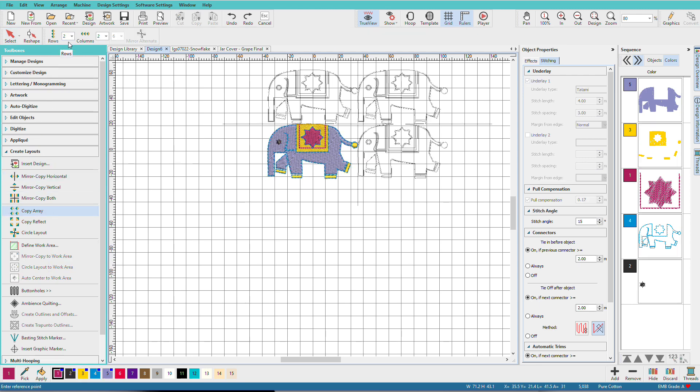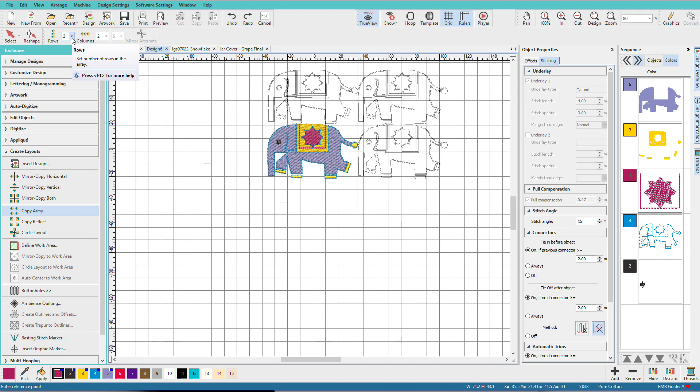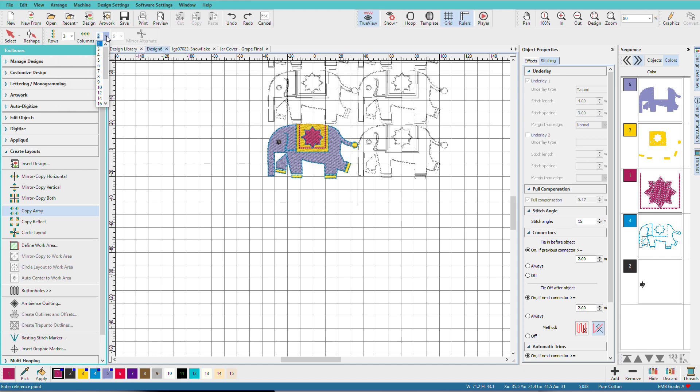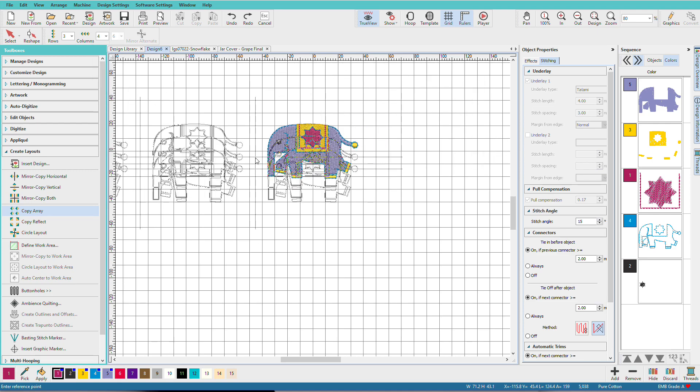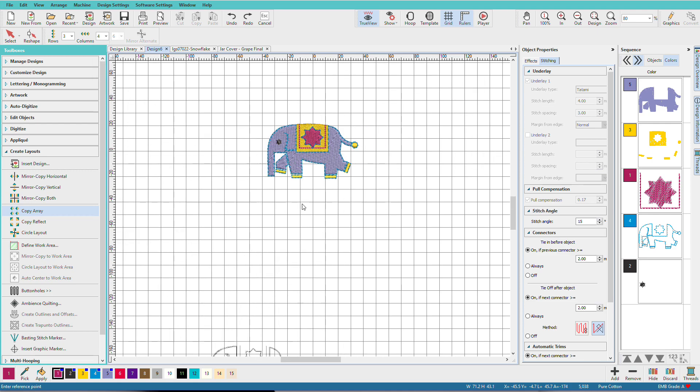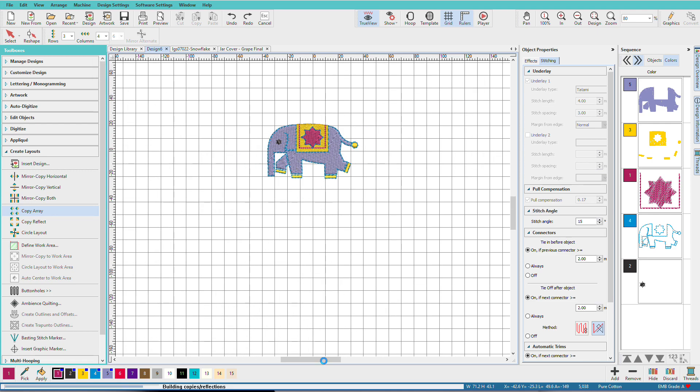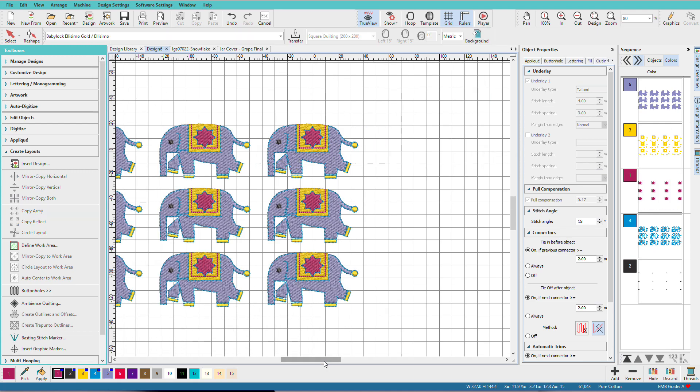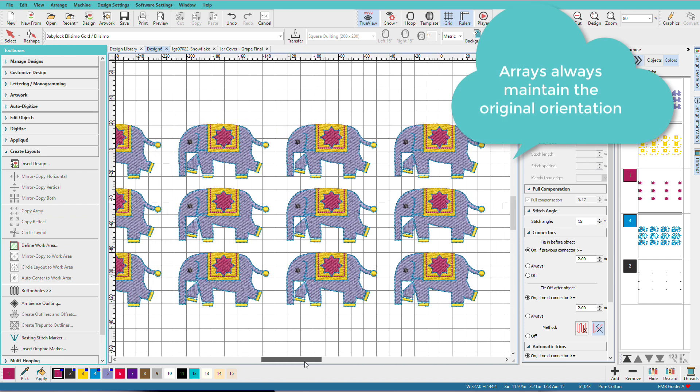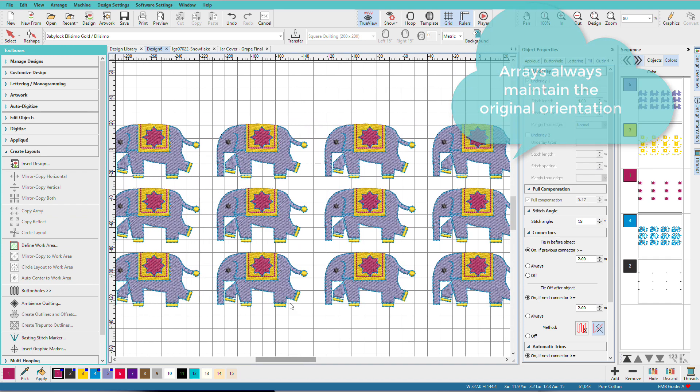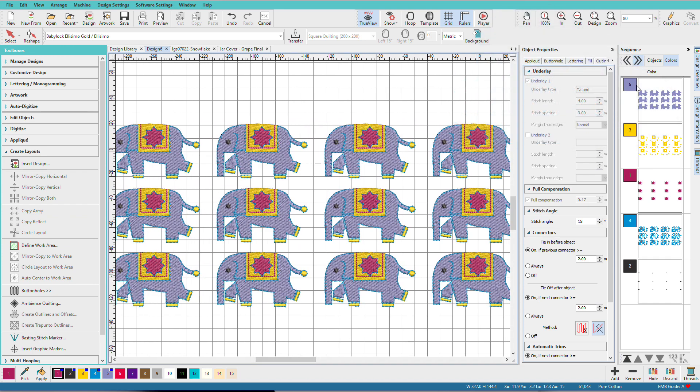Select it. And once again, we have our extra settings up here. And now we can do rows and columns. So if I pick three rows and four columns, I'll get this.